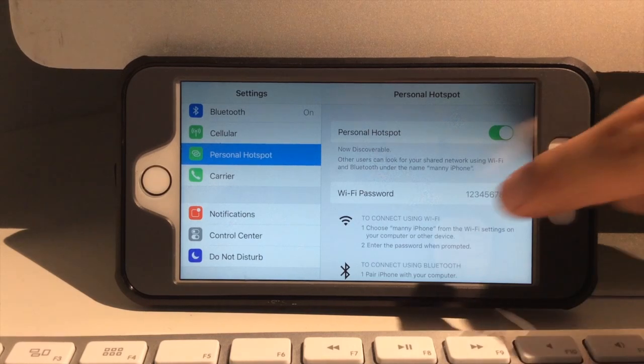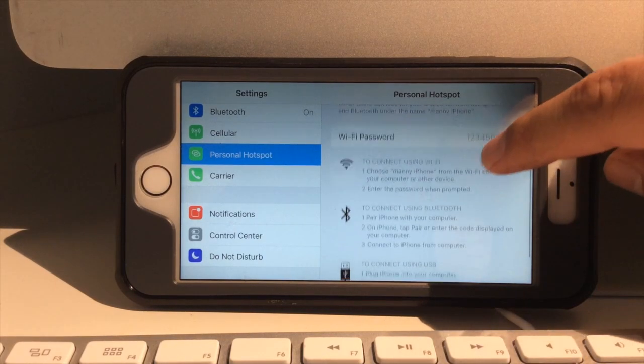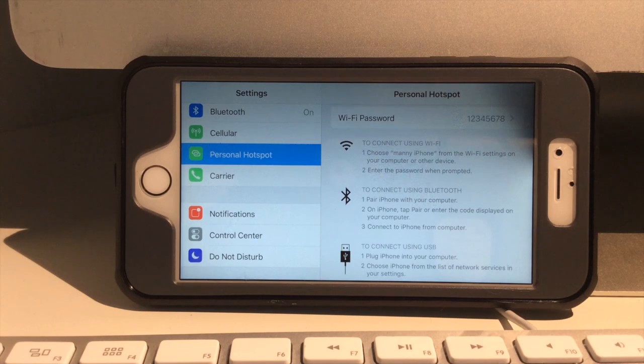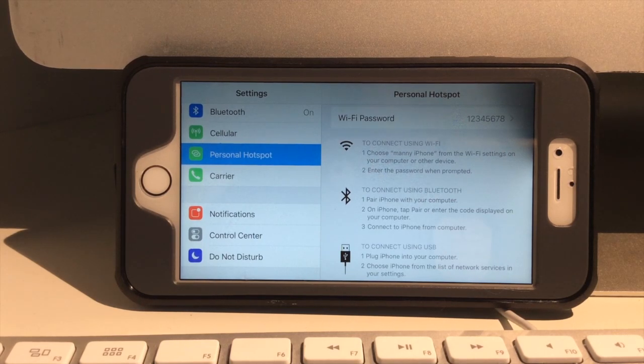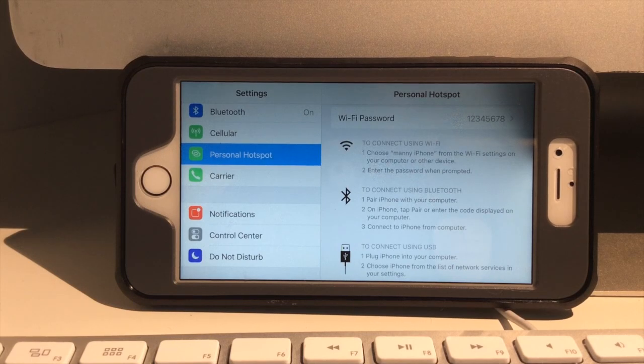And there's several ways you could use the hotspot. You could do it through USB, Bluetooth or wifi. Generally, you want to use wifi that's widely used nowadays.